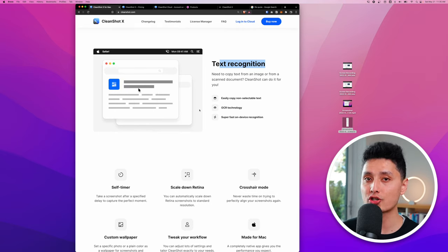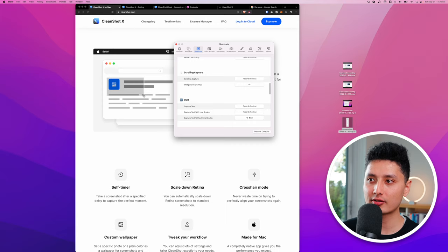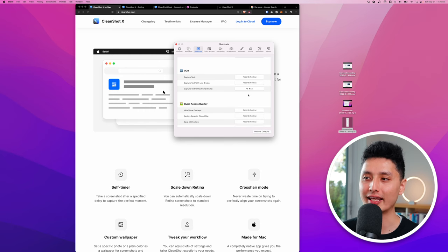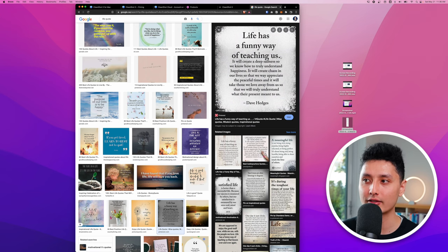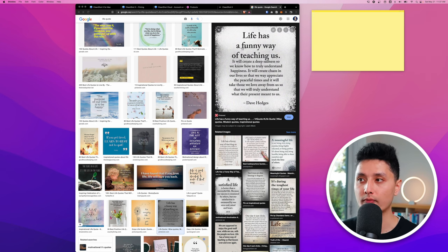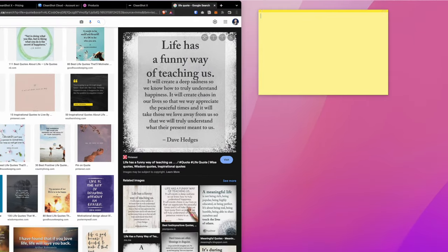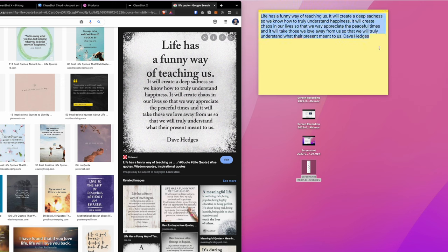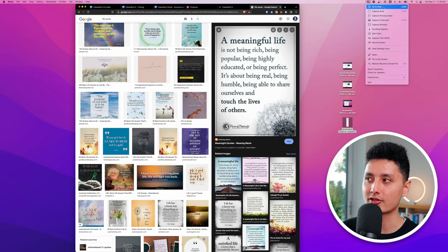The next feature is Capture Text, also known as OCR. It screenshots a region and extracts the text from it. I set the shortcut to Command+Shift+2 to avoid conflicts with native Mac shortcuts. For example, if you see a quote in an image, instead of typing it out manually, just do Command+Shift+2, draw a box over the text, and it's copied to your clipboard — paste it anywhere with Command+V.